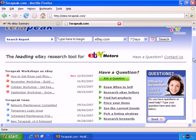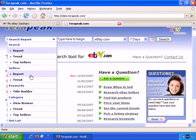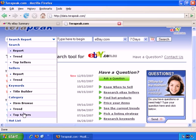Now, let's start taking a look through the Category submenu. There are three options: Item Browse, Trend, and Top Sellers. Let's start with Item Browse.